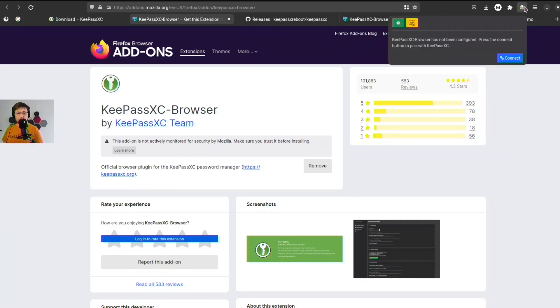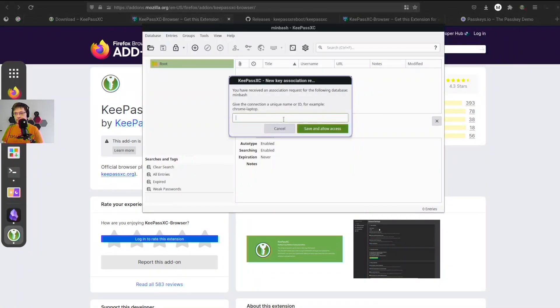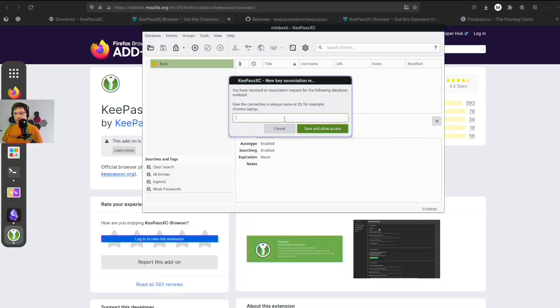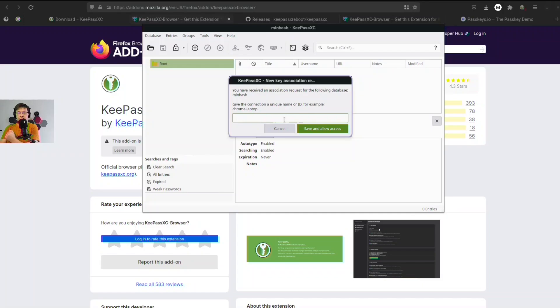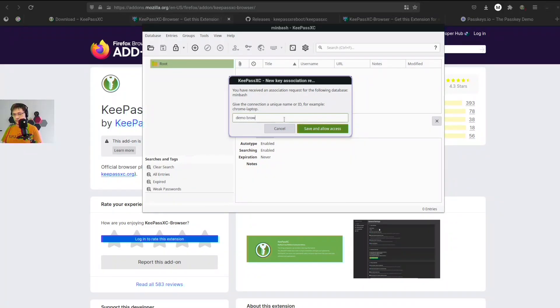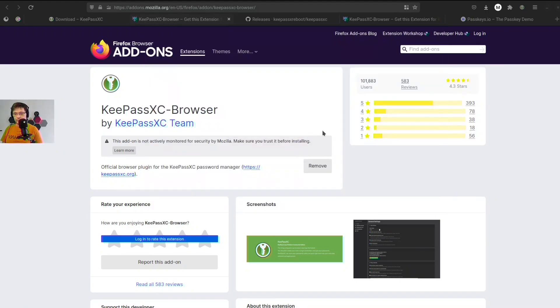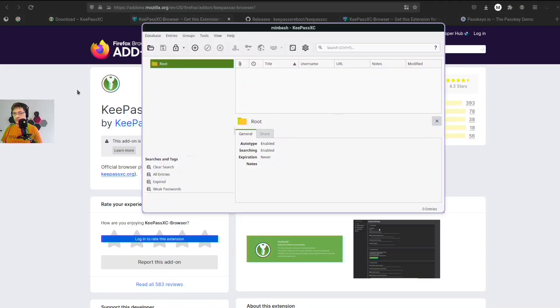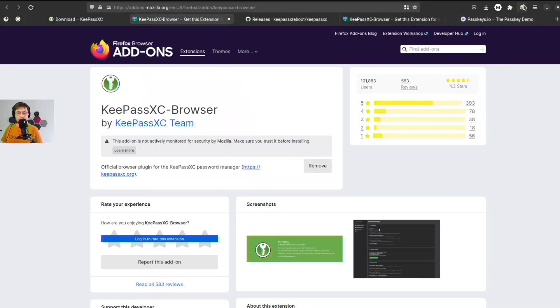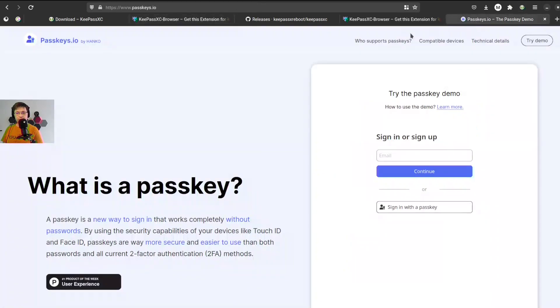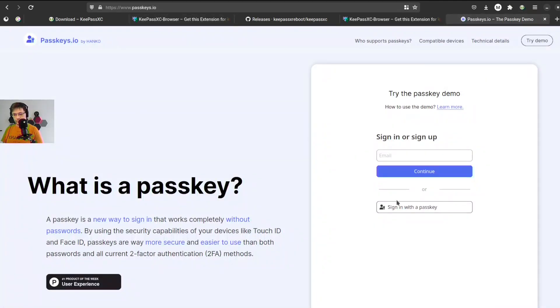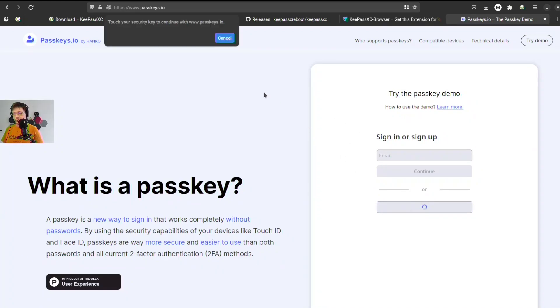OK, now we need to configure it. We need to connect to KeePassXC and we need to give a unique name for this connection. Let's say it will be demo browser. Okay, so now we should have it enabled. Let's just go to passkeys demo. Let's try to sign in, and we still have a problem. Why?